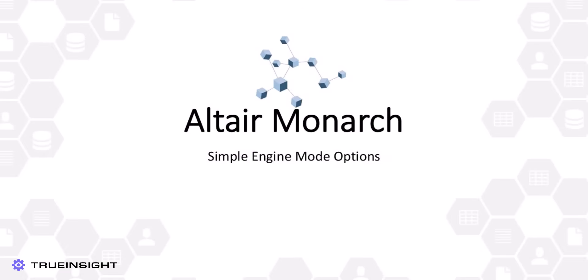Altair Monarch is the number one choice for data extraction, preparation, and analysis, especially when users are attempting to automate the processing of data from PDFs.